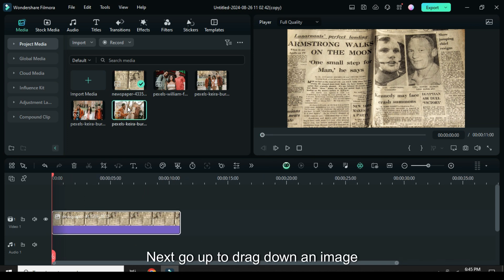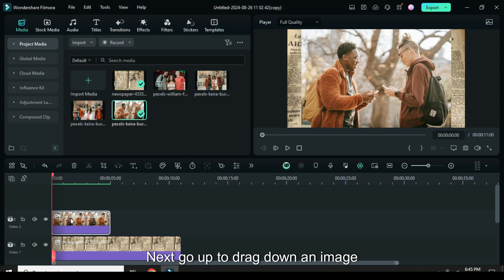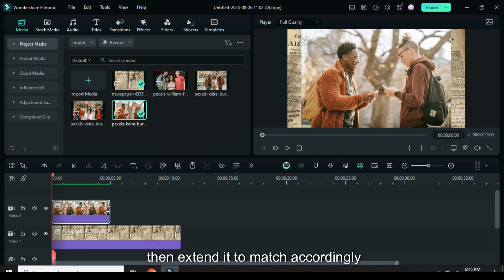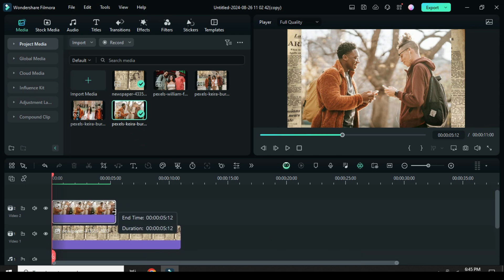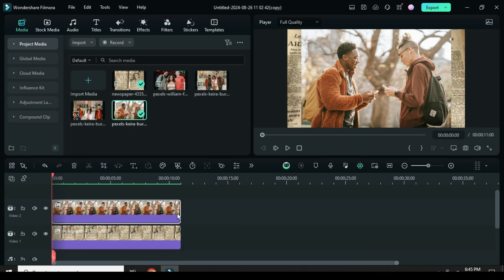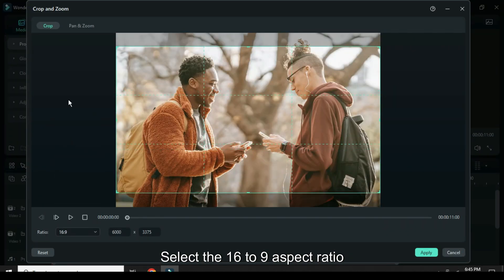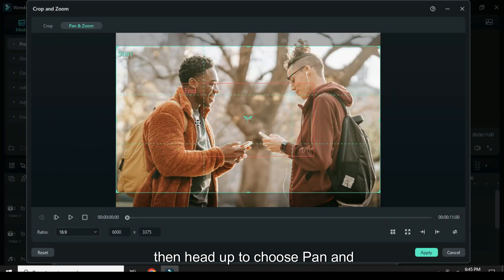Next, go up to drag down an image then extend it to match accordingly. Next, go up and click the crop icon, select the 16 to 9 aspect ratio.